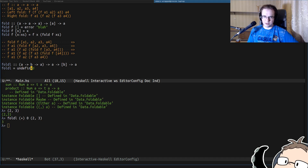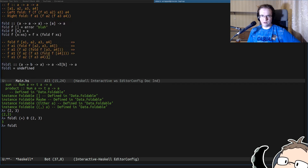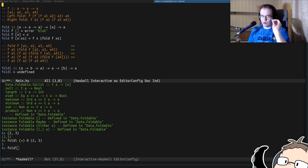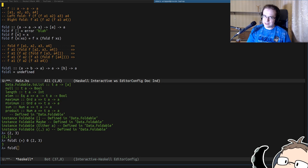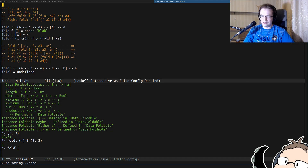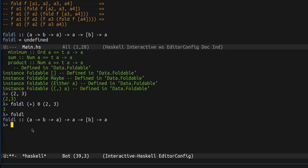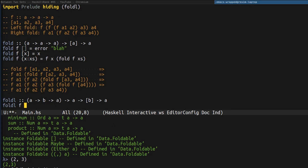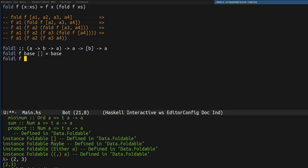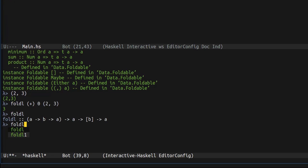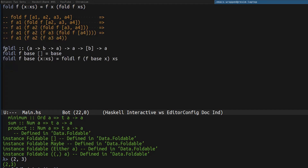Let's start the foldL implementation. The problem is we already have foldL in the standard library, so we have to hide it. In Haskell there is a module called Prelude — it contains names that are automatically exported to your scope because they're used frequently. Since foldL is in Prelude, we import Prelude hiding foldL. For the cases: when the list is empty we return base; when the list is not empty we reduce base and the head of the list into a new base and continue folding the tail recursively. We can verify it works — folding 10 elements gives 55. Now let's prove this implementation is actually left fold.